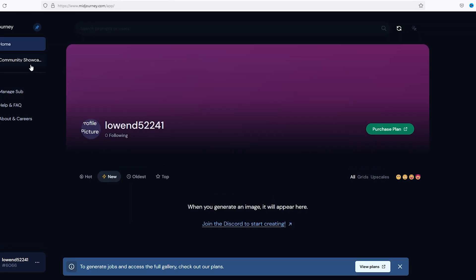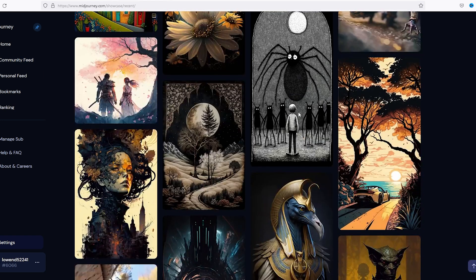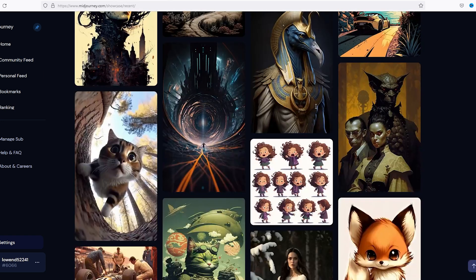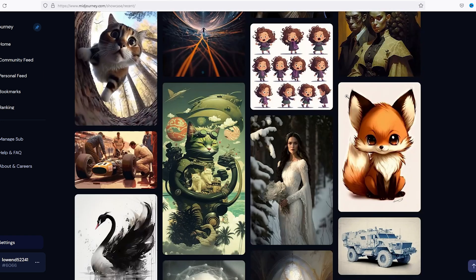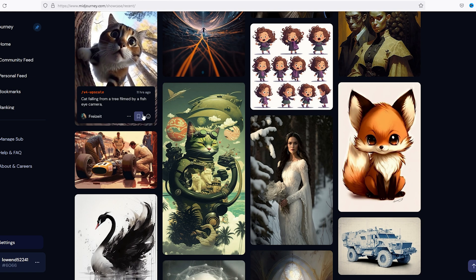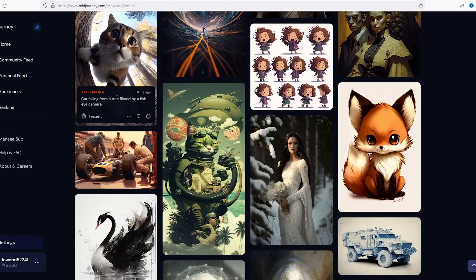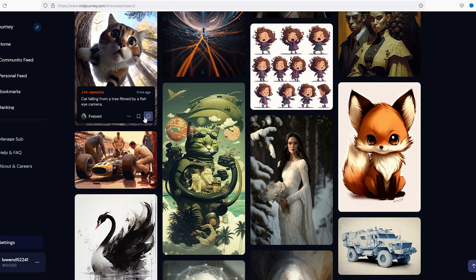Now we're in here, you can go to community showcase if you want to look and see the kind of things that people are creating. And you can go here and you can save some of their images, you can look and see some of the prompts that they're using.